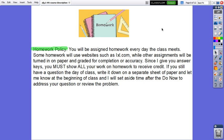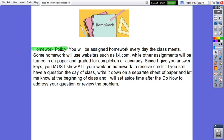Homework policy. You will be assigned homework every day the class meets. Some homework will use websites while other assignments will be turned in on paper and graded for completion or accuracy. Since I give you answer keys, you must show all your work on homework to receive credit. If you still have a question the day of class, write it down on a separate sheet of paper and let me know at the beginning of class and I will set aside time after the do now to address your questions or review the problem.